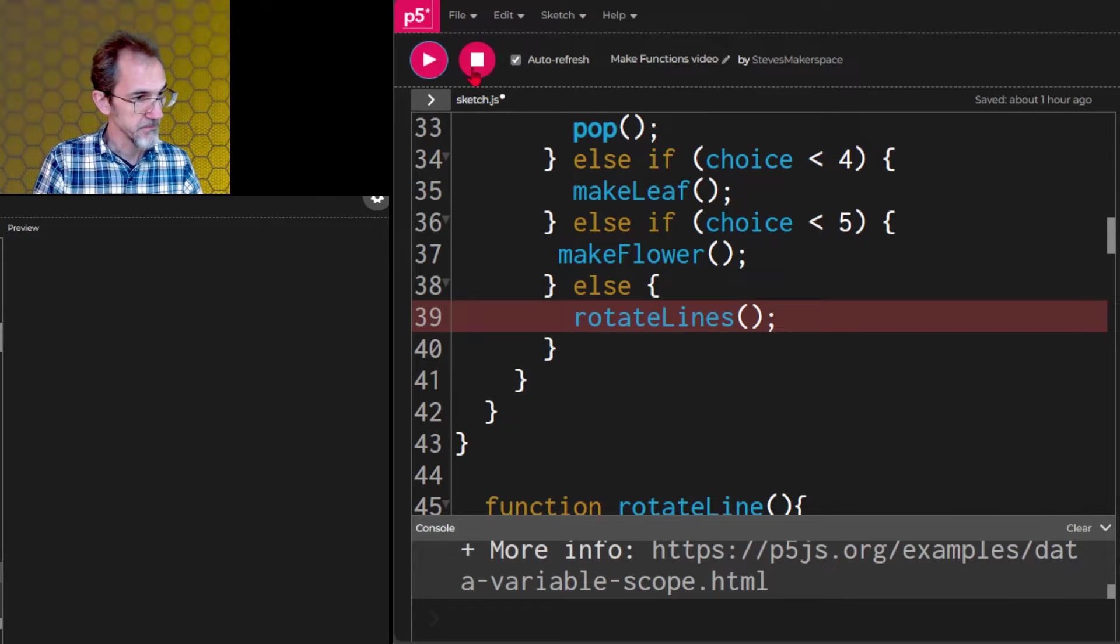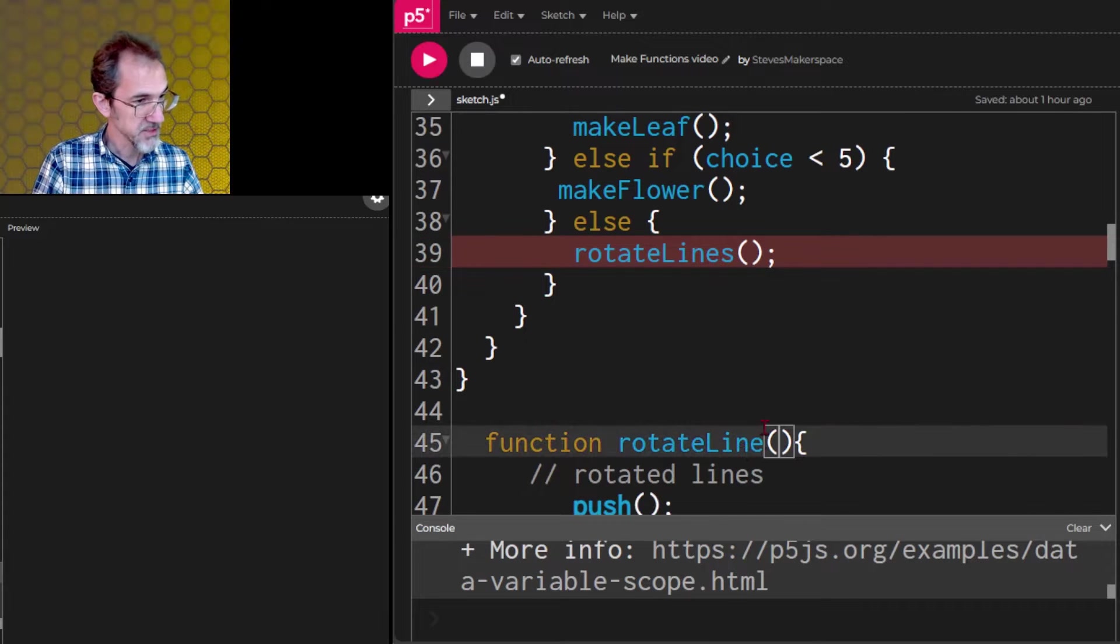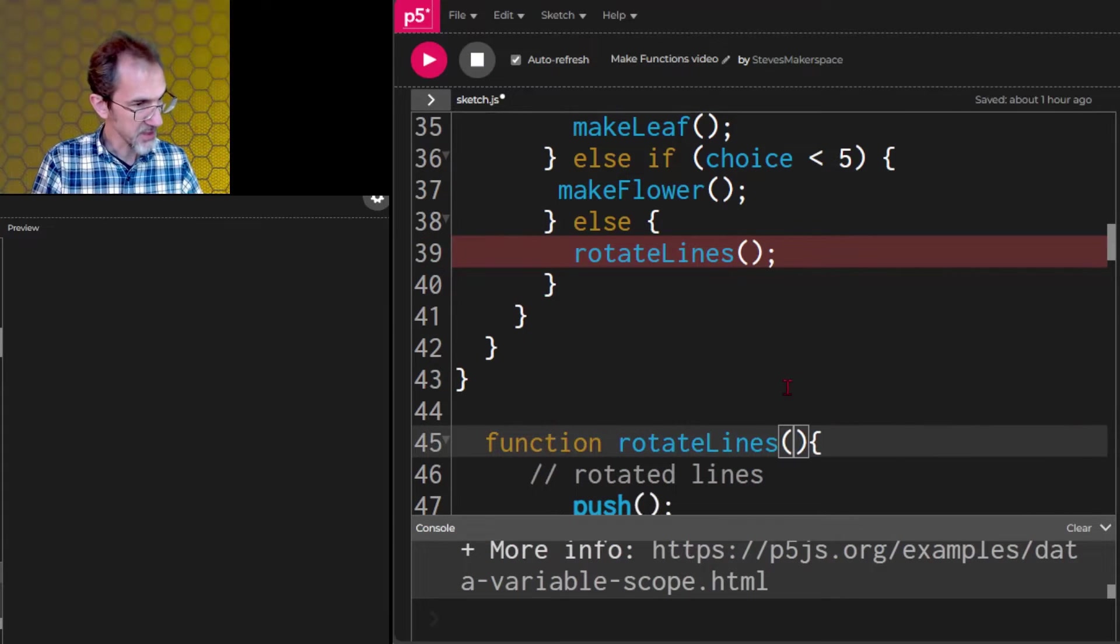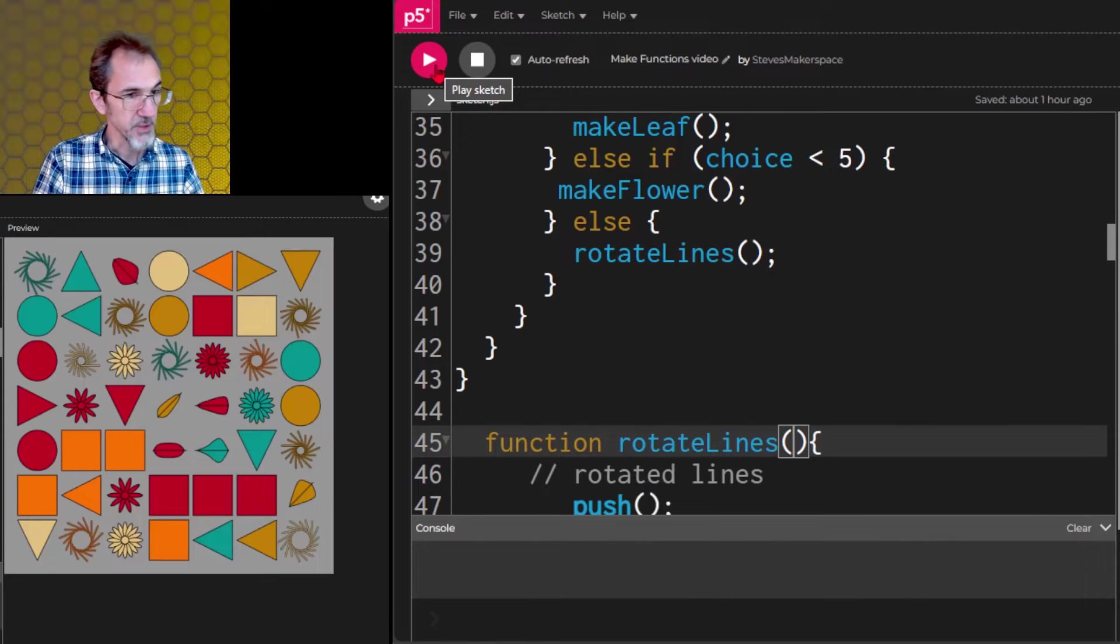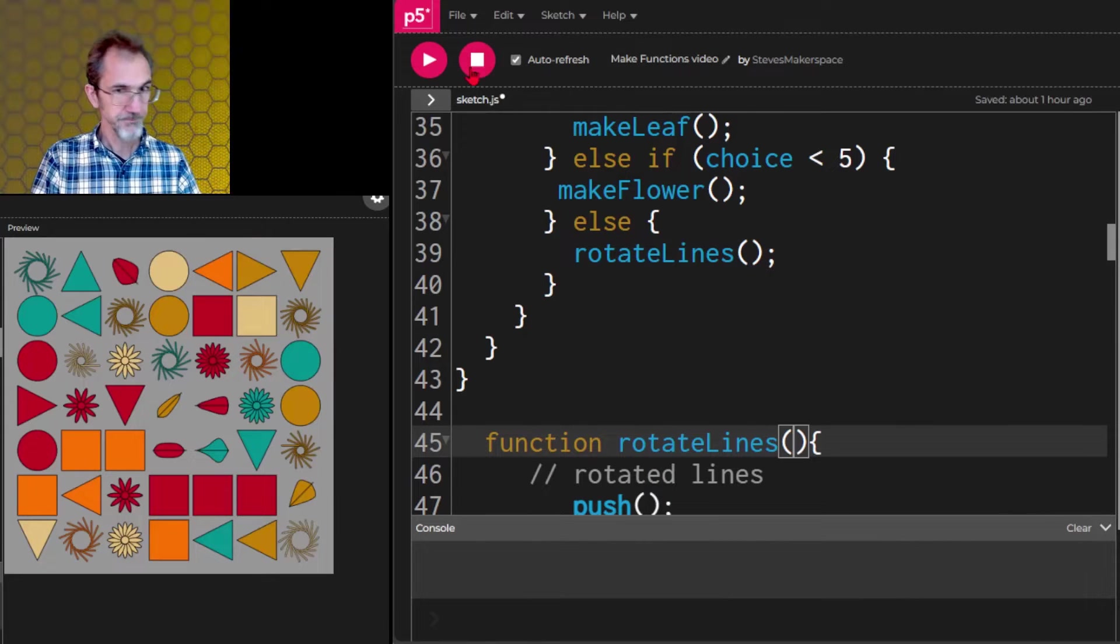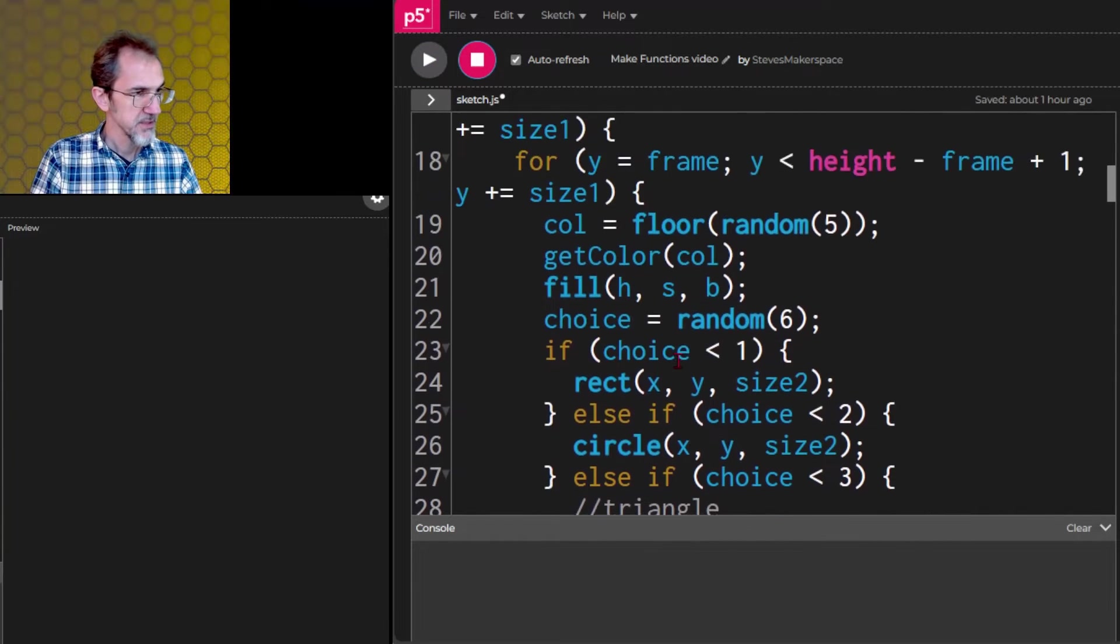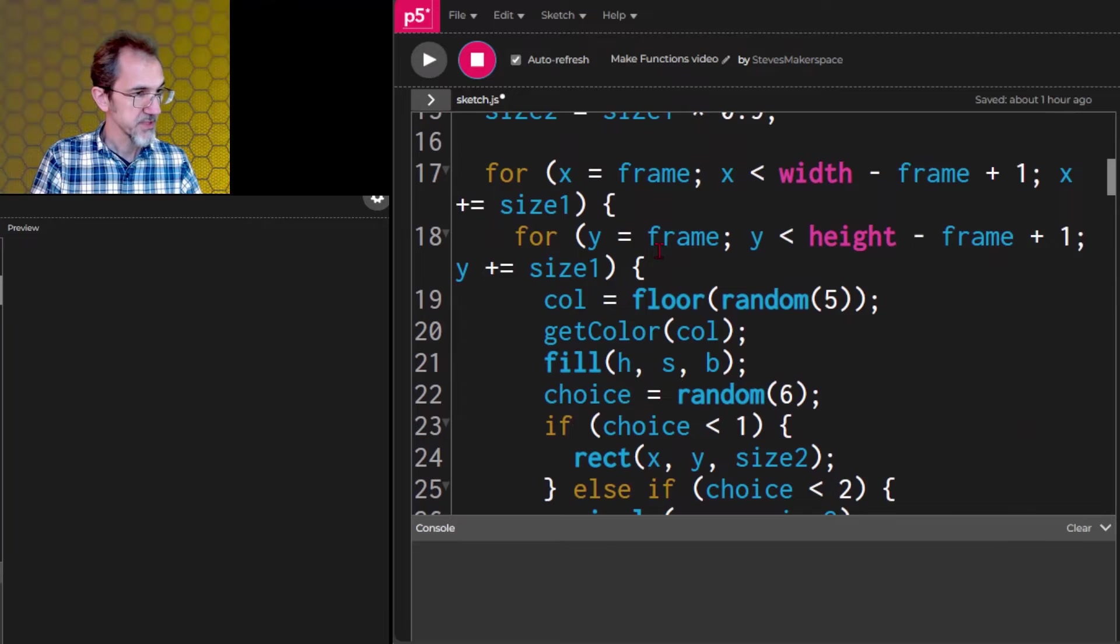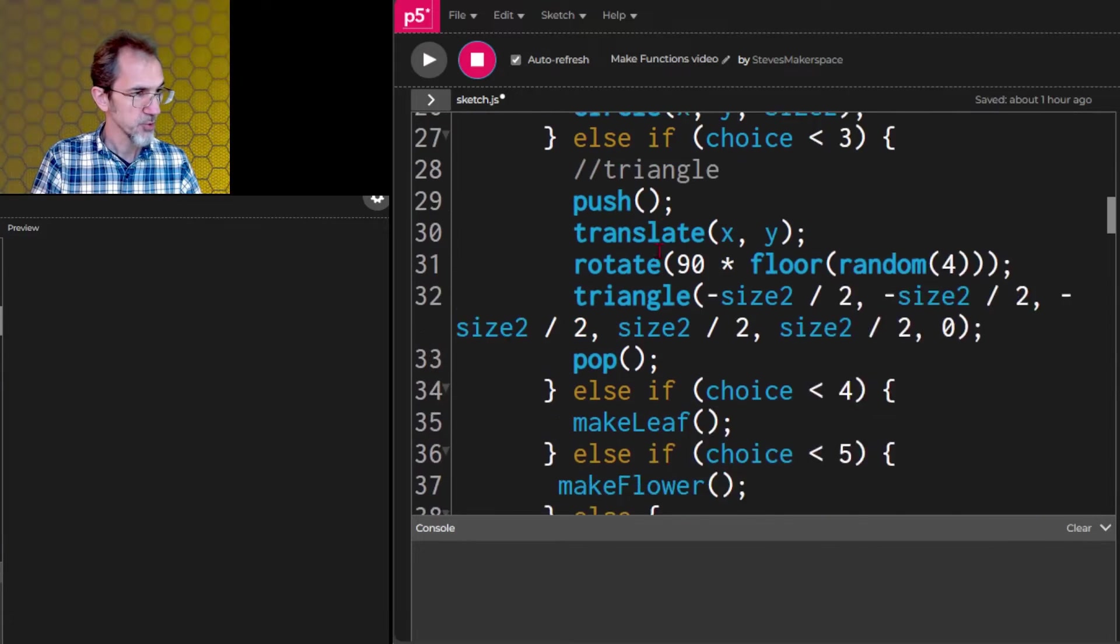Rotate lines. And should still work. Oops, something's wrong. Ah, I said line. Let's change this to lines. There we go. So if we look at this, now this section is quite a bit shorter.